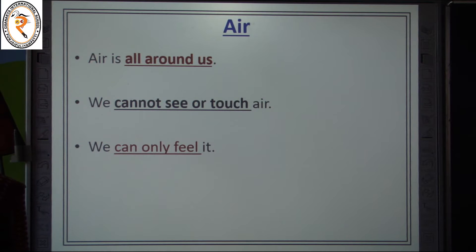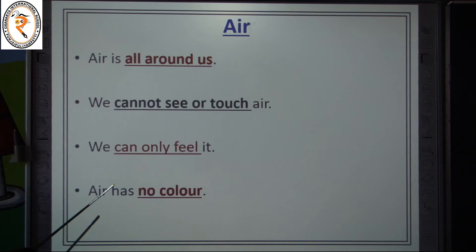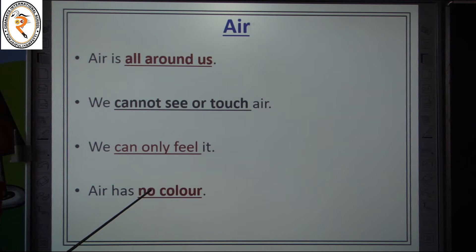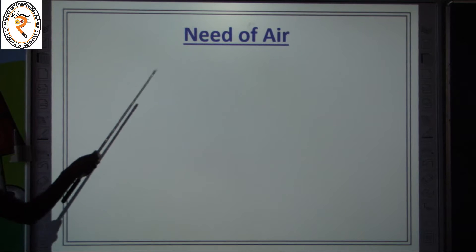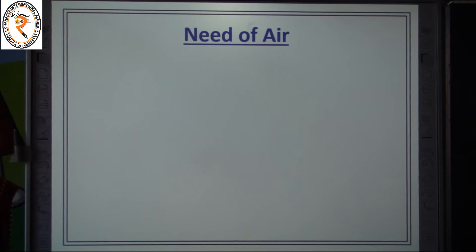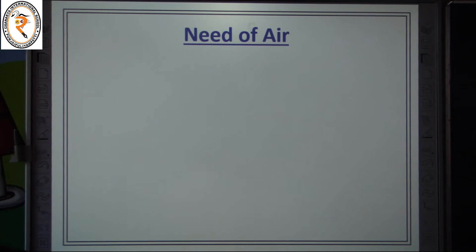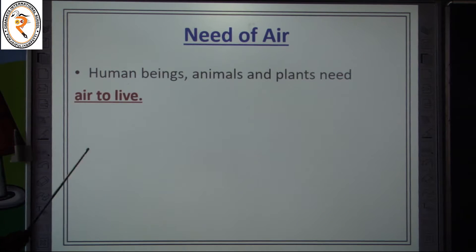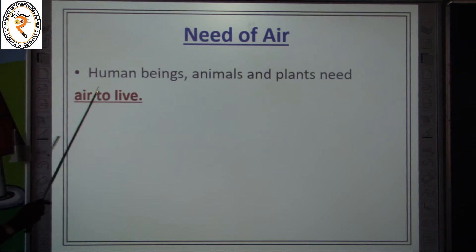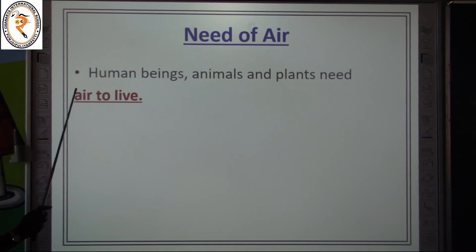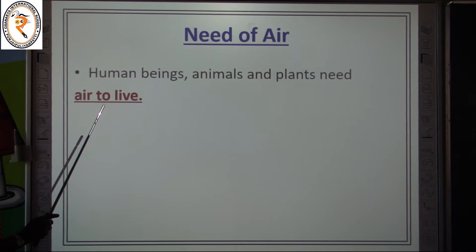Is air having any color? No, air has no color. Let's move on to the next topic — the need of air. Why do we need air? We need air to live. Not only human beings, all living things need air to live.